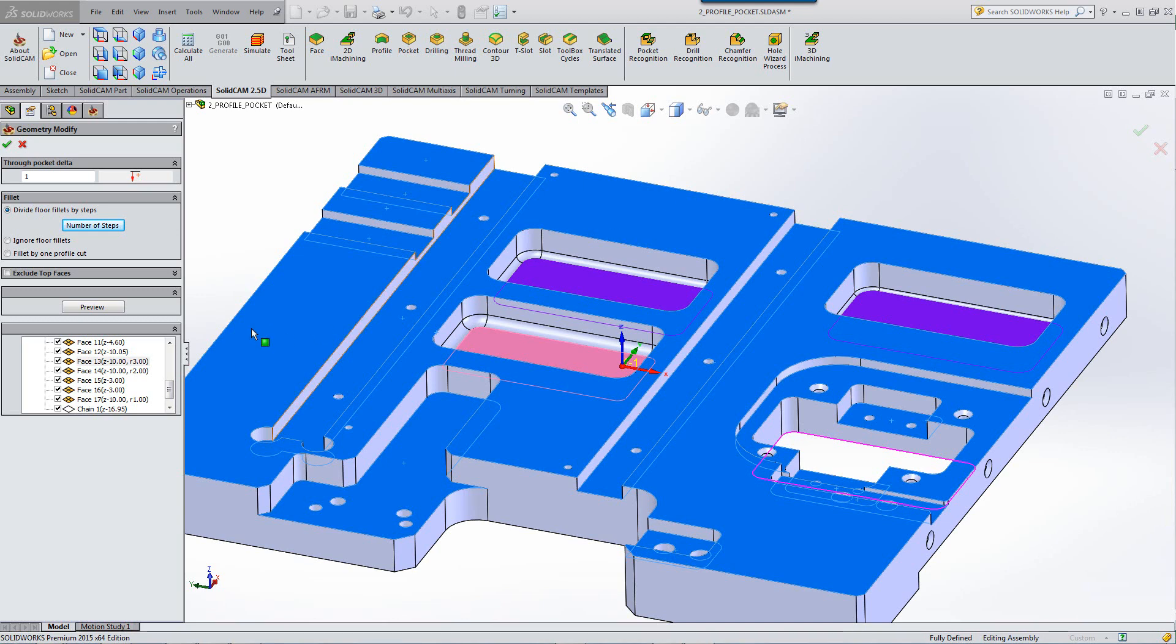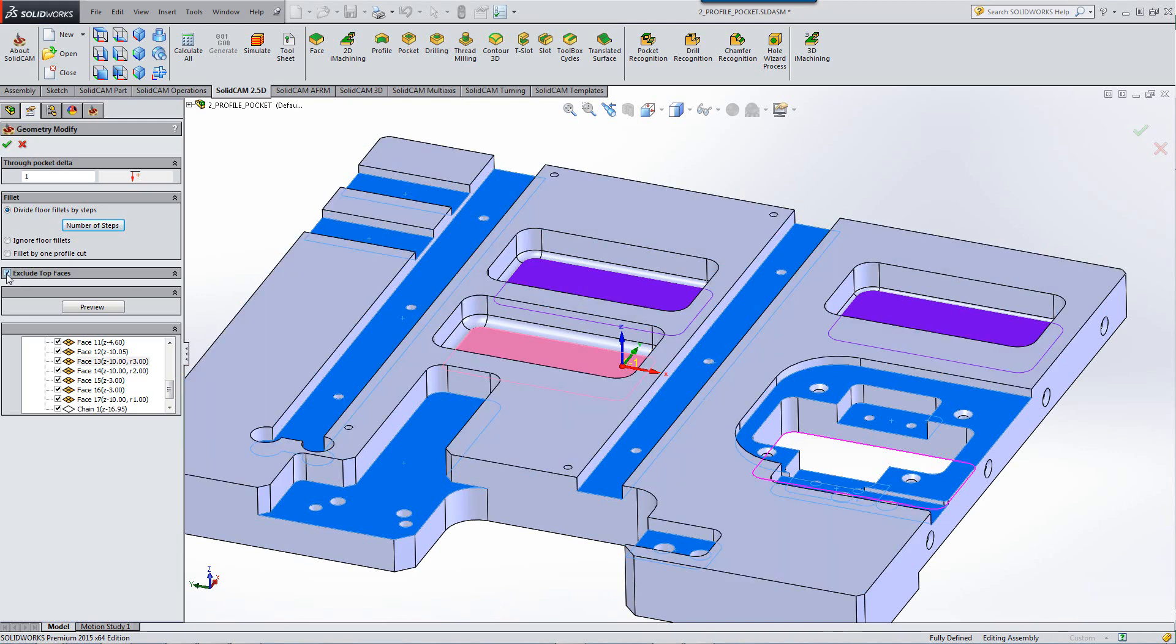all you have to do is click on exclude top faces. By doing that, all the top faces will not be included inside this geometry, thereby not machining any of those top faces.